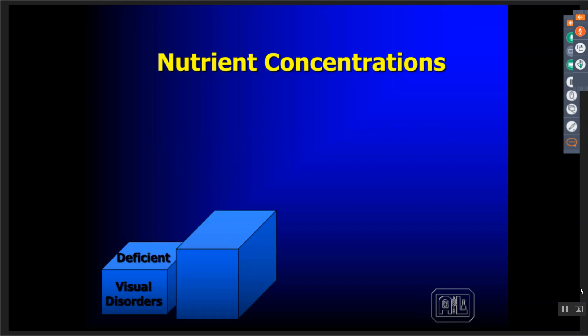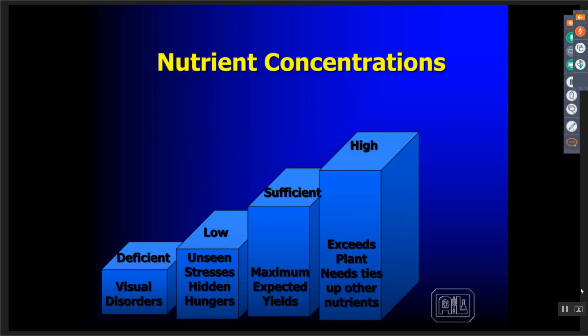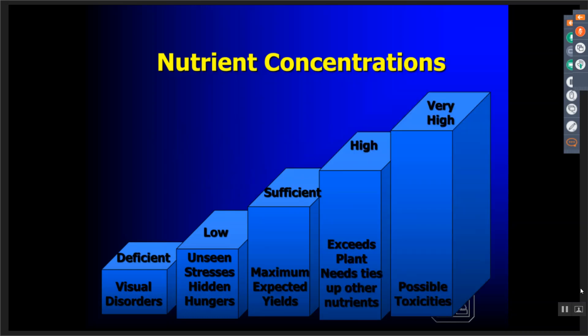Look at nutrient concentrations and at what stage they become a problem — either too low or too high. Visual deficiencies are quite easy to diagnose; most things are very typical of that particular nutrient deficiency. The low levels, however, are the ones we really want to address because they're what we call hidden hungers. They may not be visible but they're causing yield or quality issues that you can't see. Tissue analysis helps us deal with that.